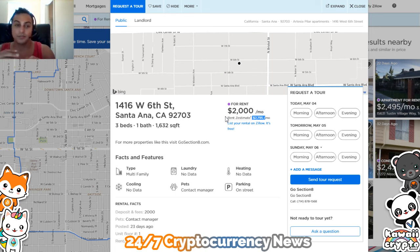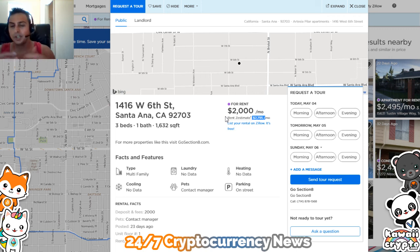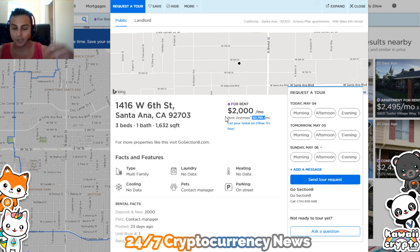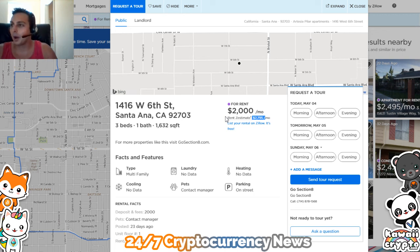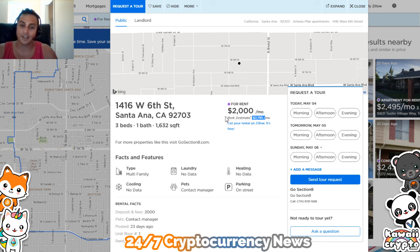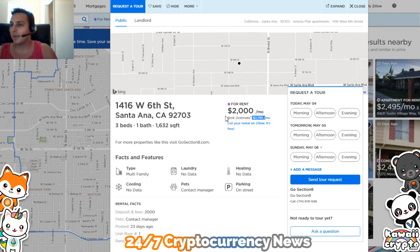In some future videos I'll upload leasing forms and go over that stuff, though there's plenty of material you can get online. Let me know what you guys think about this video. The prices are probably a little higher than most places because California has pretty expensive rent, but let me know your comments and I'll talk to you soon.